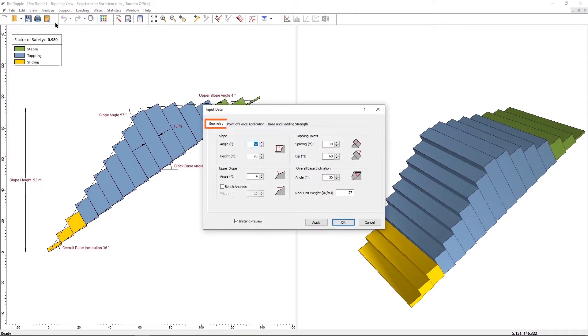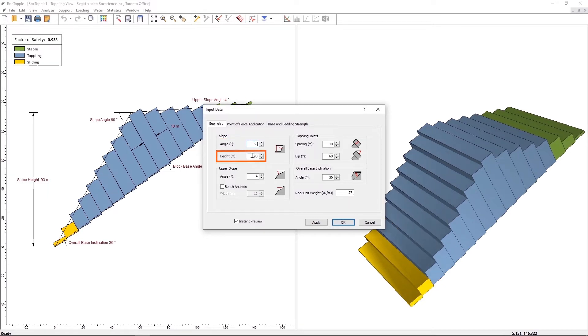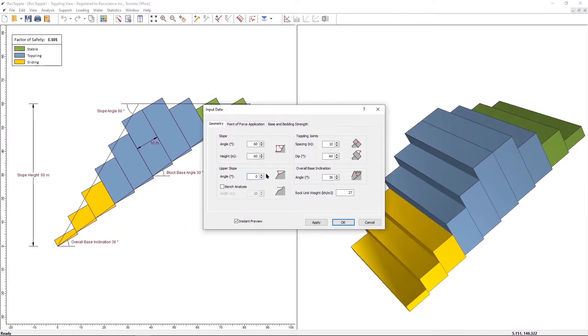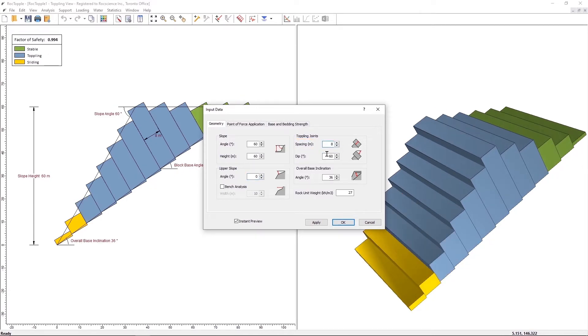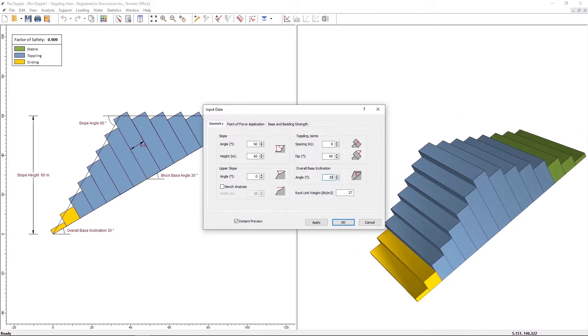Under the Geometry tab, make the following changes. Set the Slope Angle to 60, Slope Height to 60, Upper Slope Angle to 0, Toppling Joint Spacing to 8, Toppling Joint Dip to 60, Overall Base Inclination to 30, Rock Unit Weight to 25.